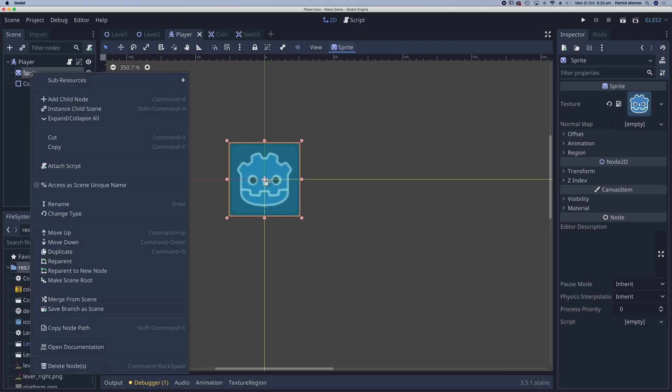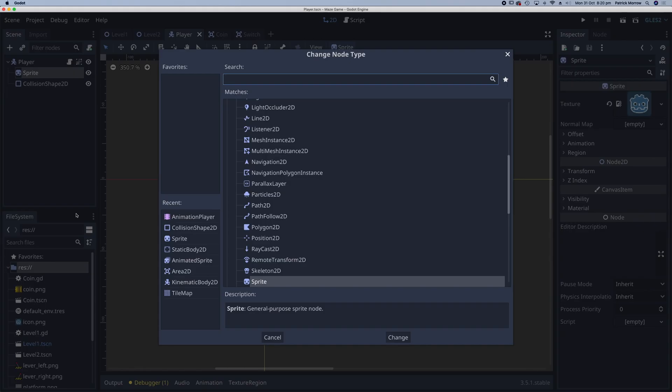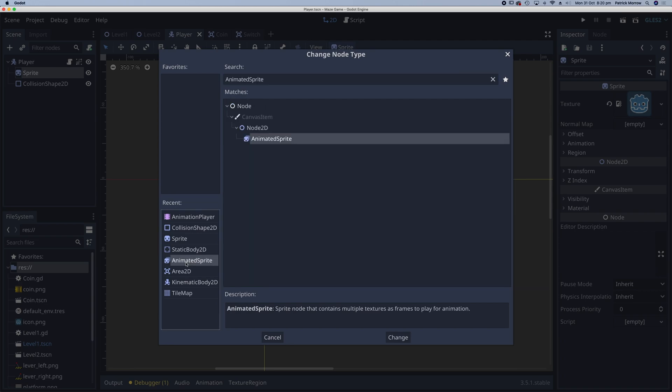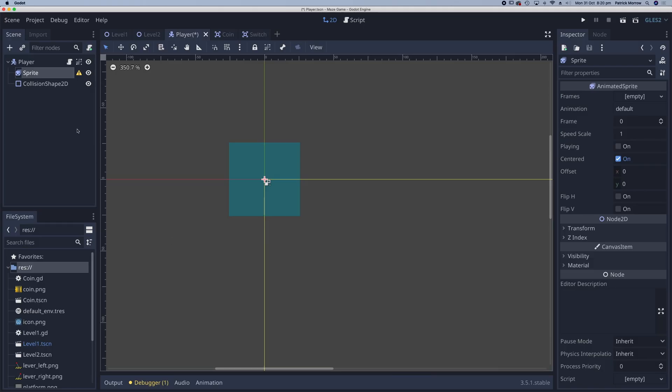So I can right click on this node, change the type, and change this to an animated sprite. Now that I've got that animated sprite set we see we've got a warning triangle here and that's because we've got no images in the frames here.